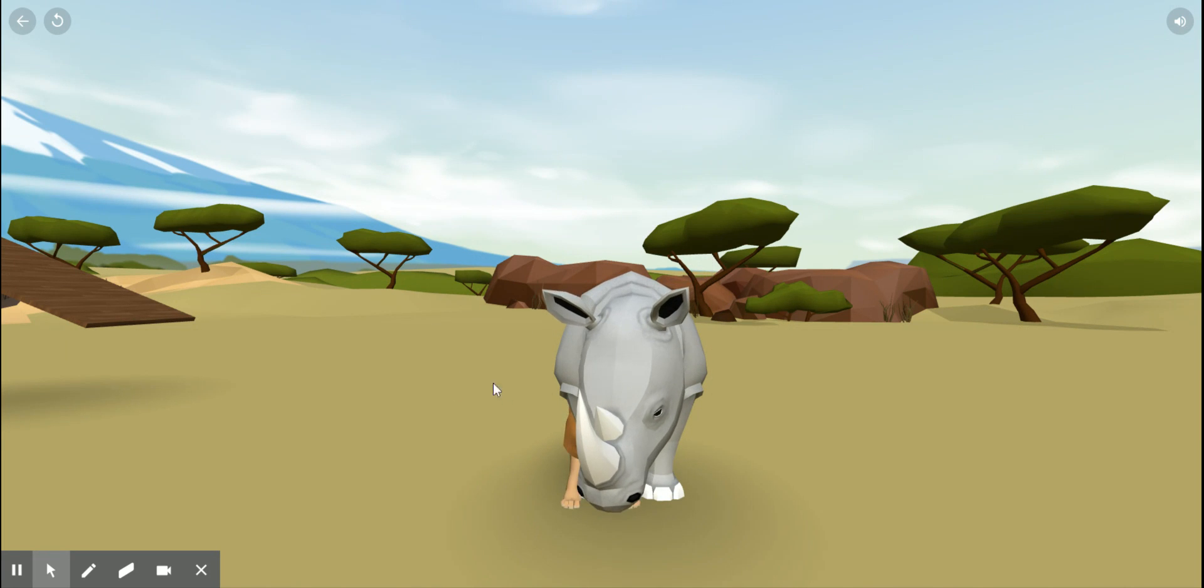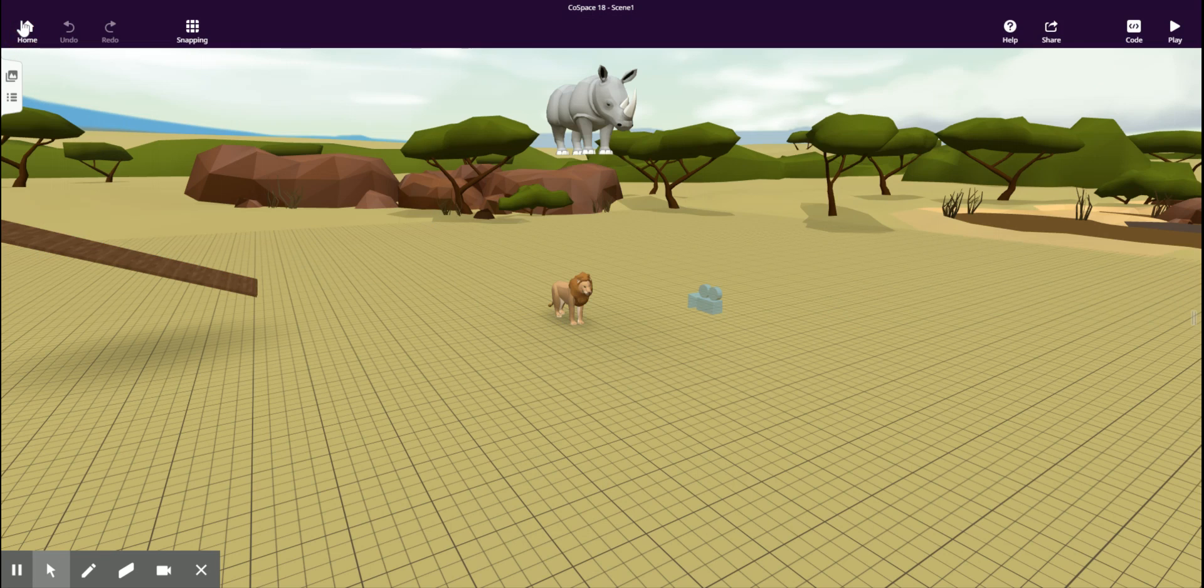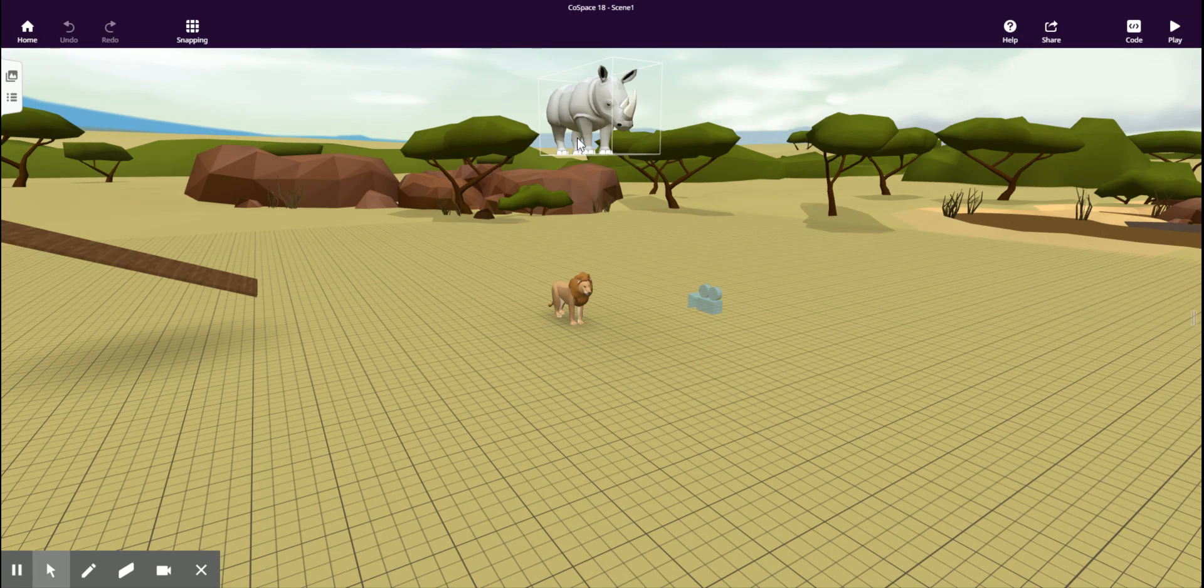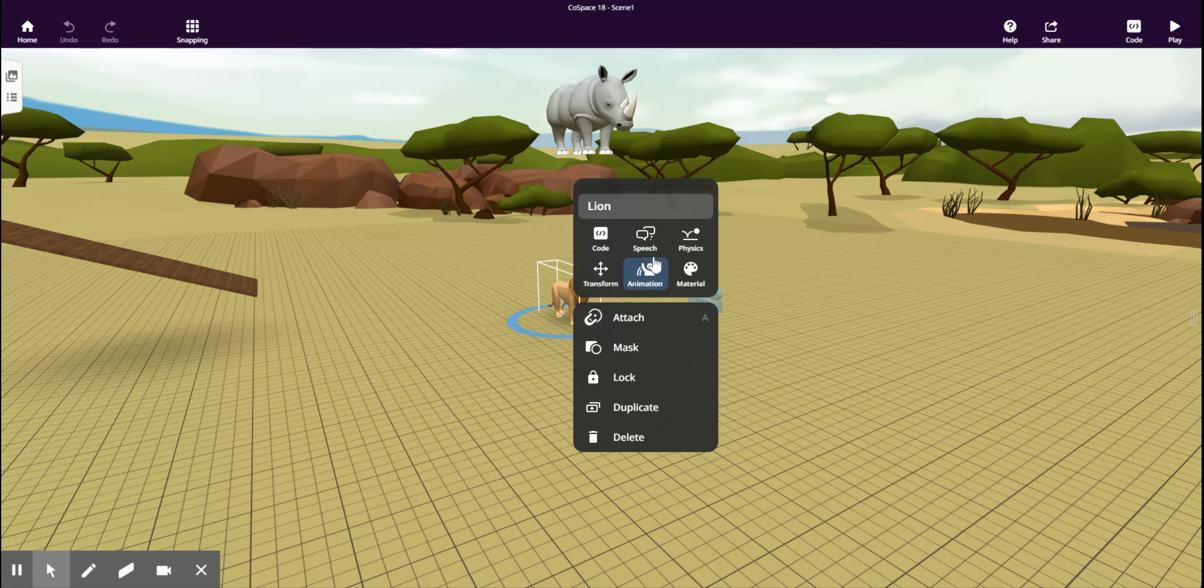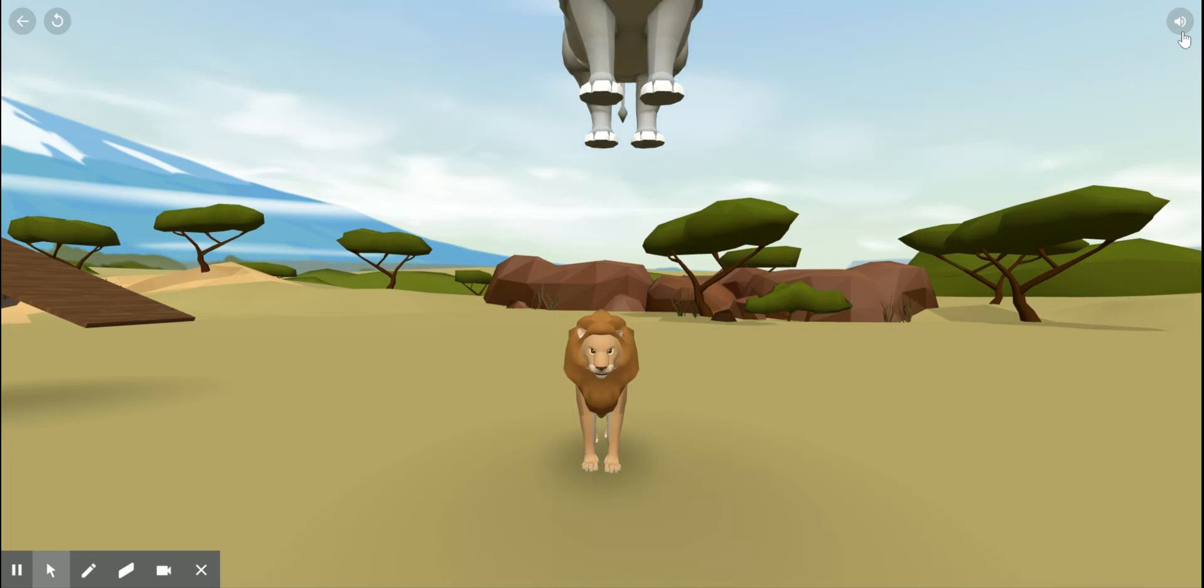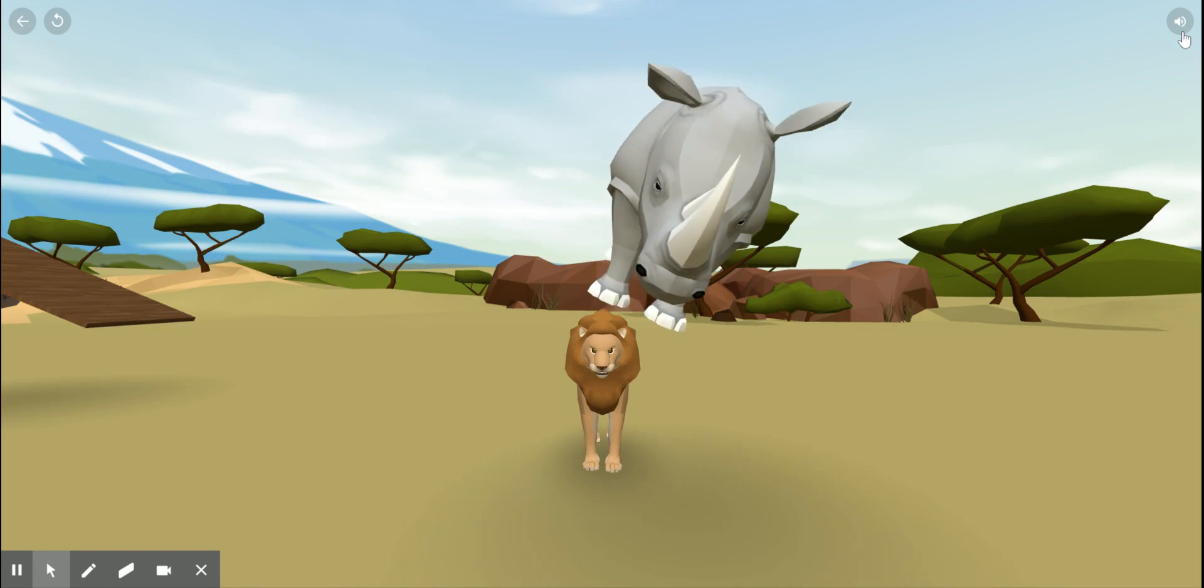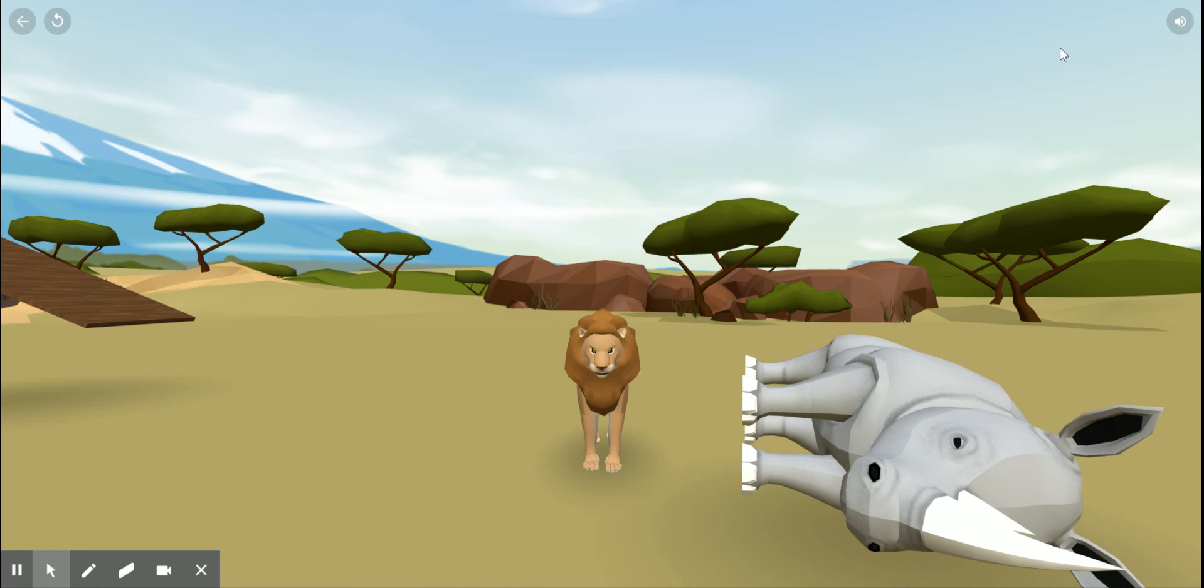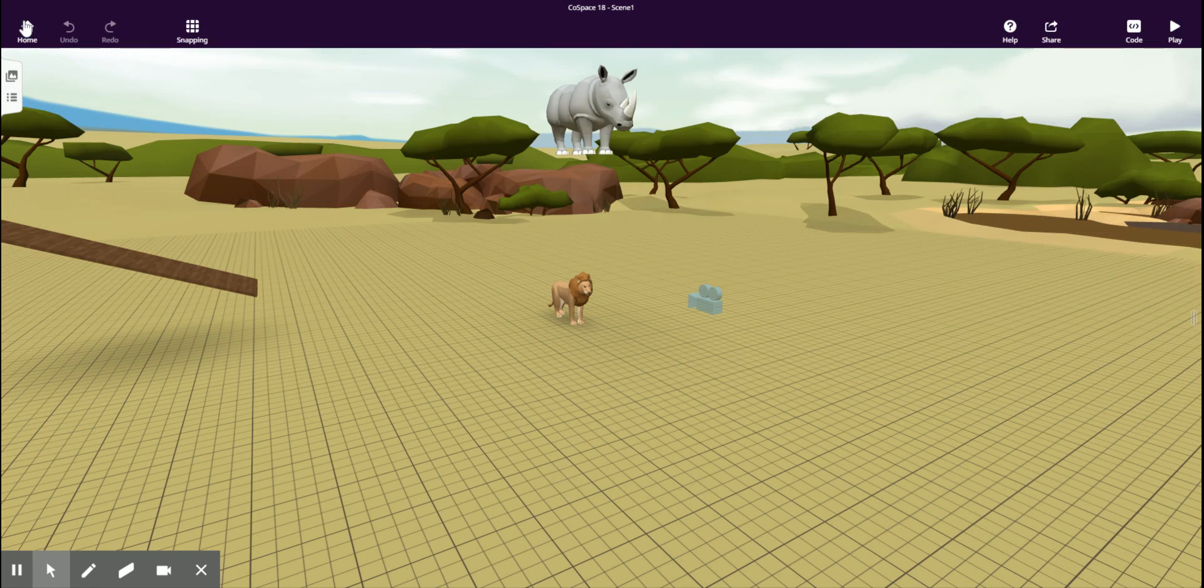In fact, it falls through the lion. To have the rhinoceros and the lion interact, we also need to enable physics for the lion. Now when the rhino falls down, it interacts with the lion.